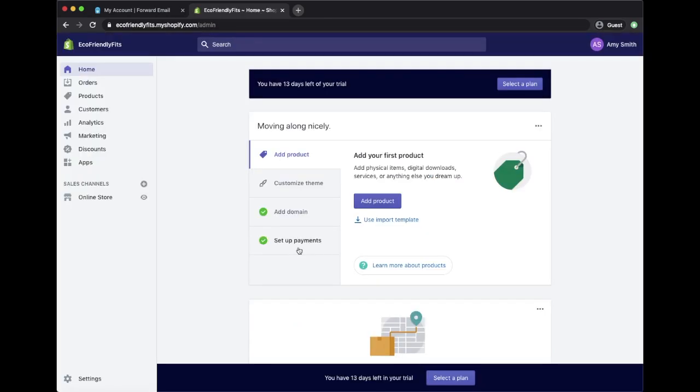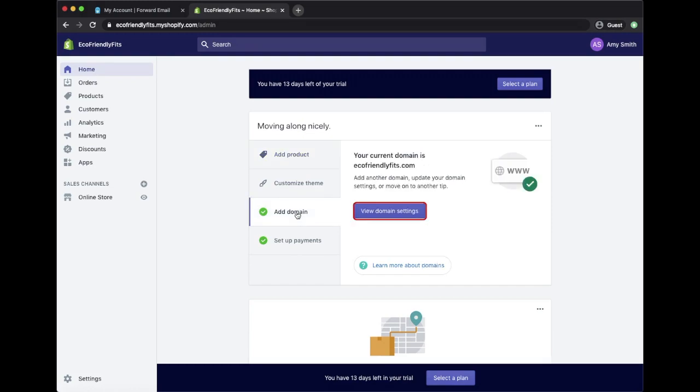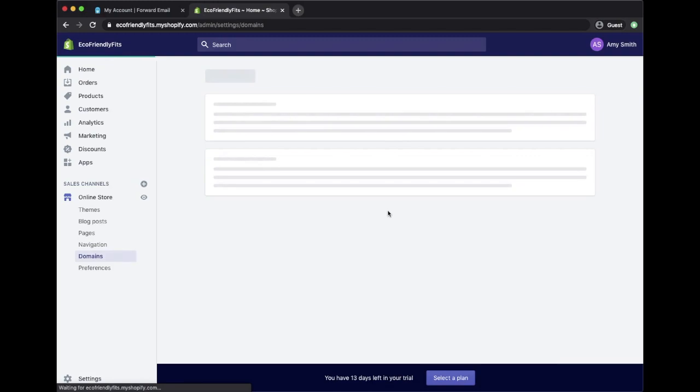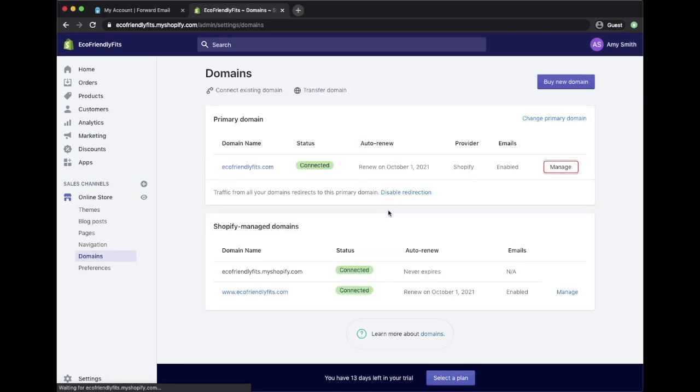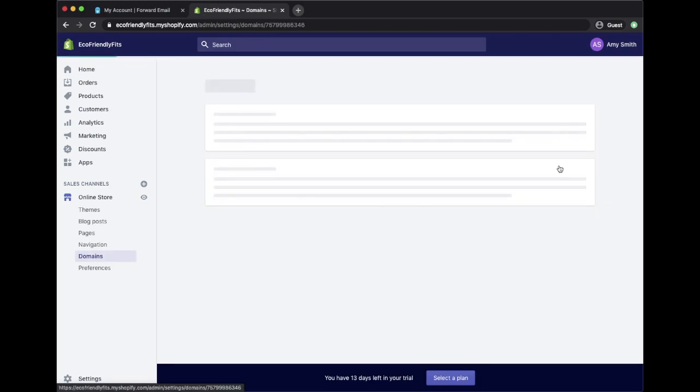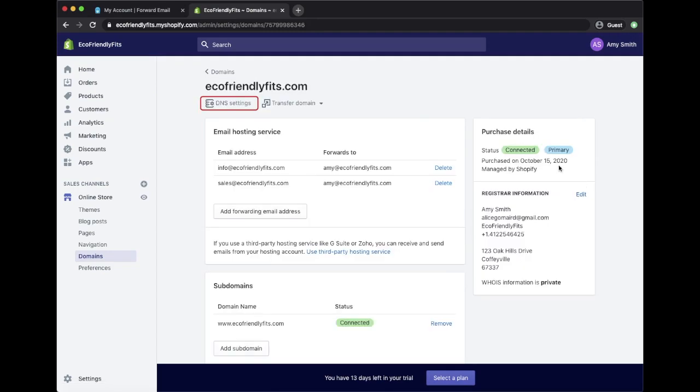You can get to DNS settings by clicking Add Domain on your home page and then View Domain Settings. Select Manage on the primary domain, then select DNS settings.